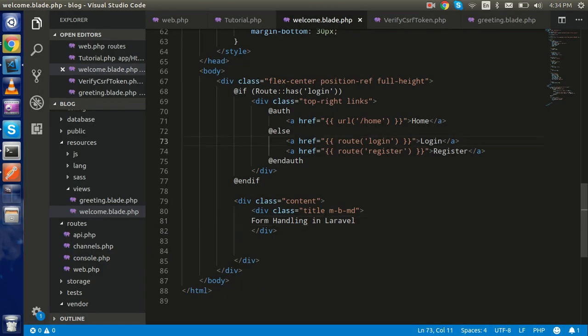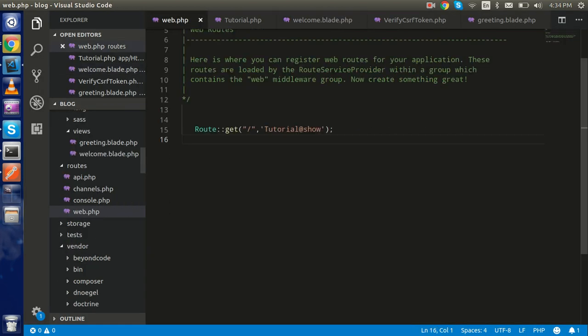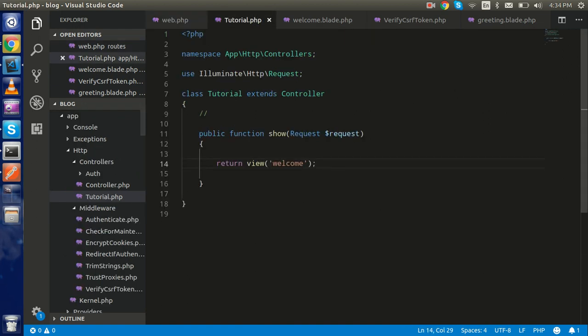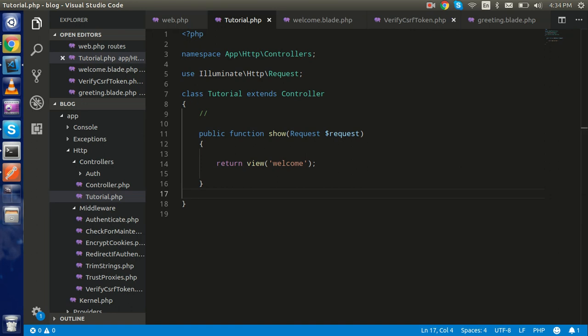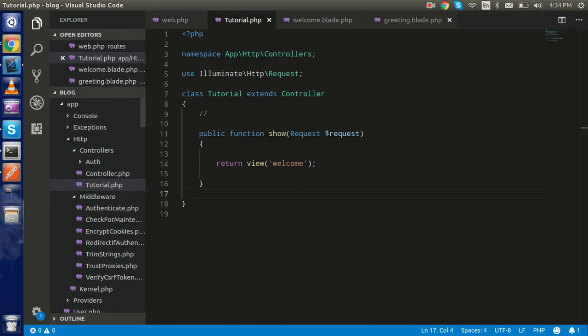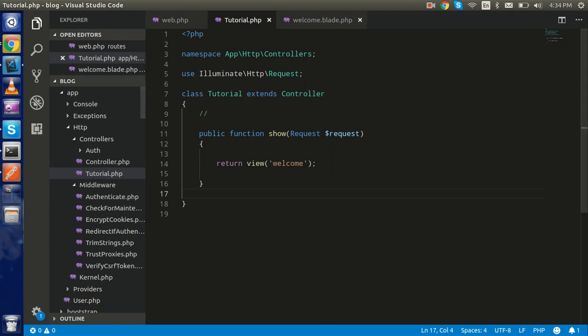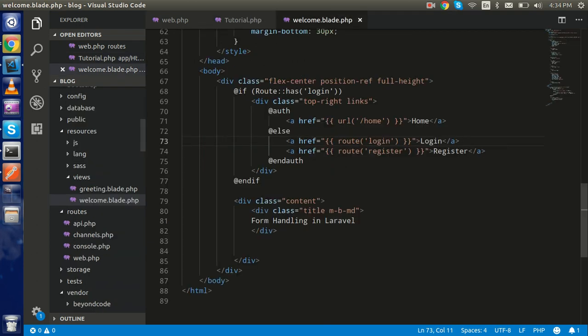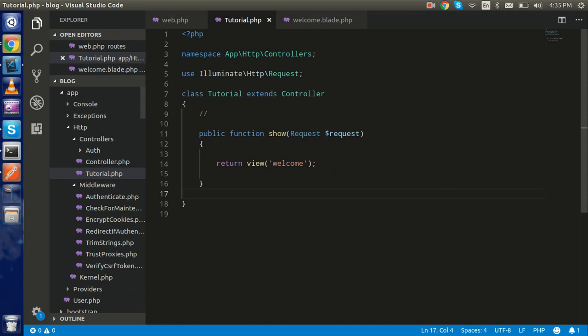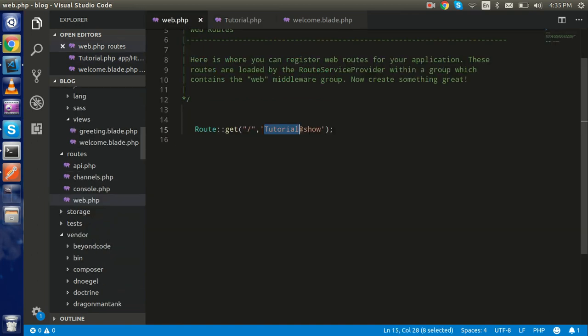You can see this is my router. We made a controller last time which is a tutorial controller, so I'm directly going to start from here. If you don't know how to make a controller, you can watch our previous video - link is in the description box. Currently we are showing the welcome.blade.php from the show view.